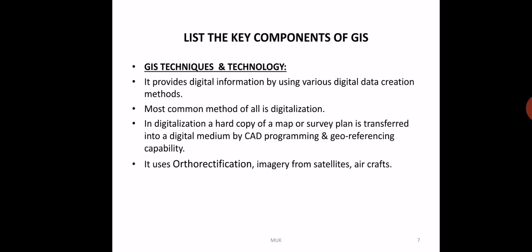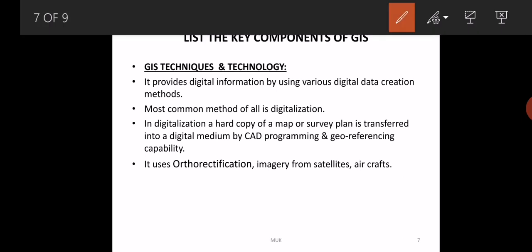What are the techniques and technologies used in GIS? It provides digital information - whatever features on the earth are converted into a digital map and presented in digital format. Someone has to convert the geological or geographical features of our planet into digital form. The major methodology is digitalization, which is very common and useful nowadays. This means converting a hard copy map into digital form using a CAD program.